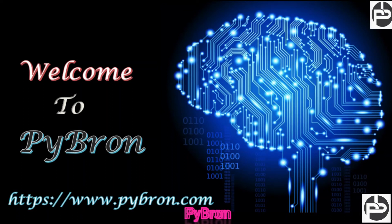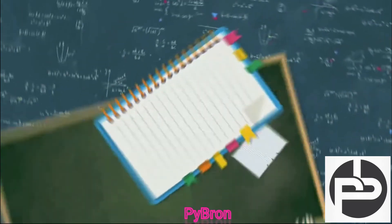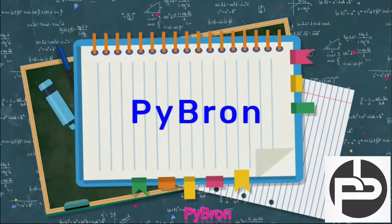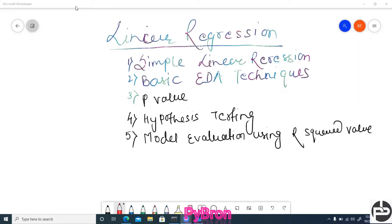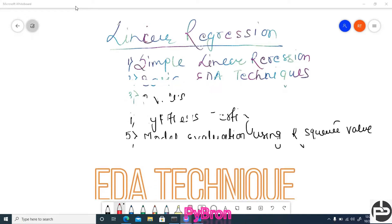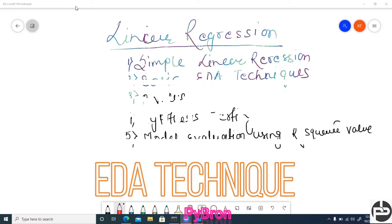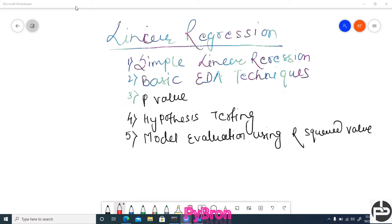Hey, welcome guys. Welcome back to our channel, Pybron. As we discussed in my last session, we built a linear regression model and also tried to deploy it on a cloud platform, Heroku. Today I got some requirements regarding EDA techniques and hypothesis testing — how we are going to incorporate hypothesis testing in real time to analyze data and penalize the model.